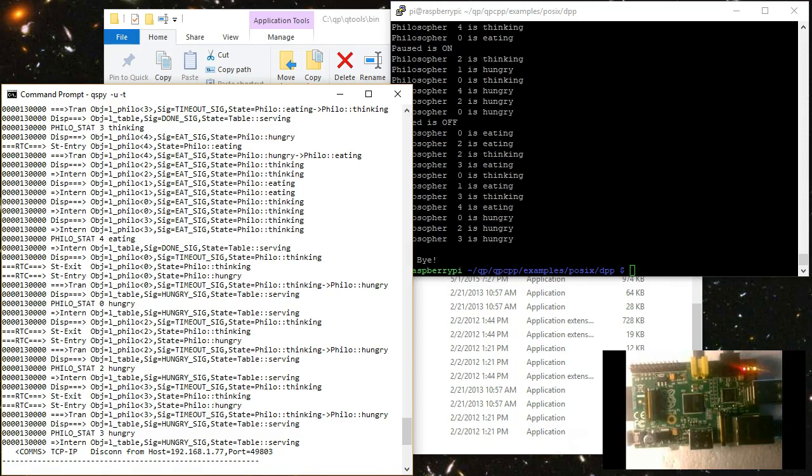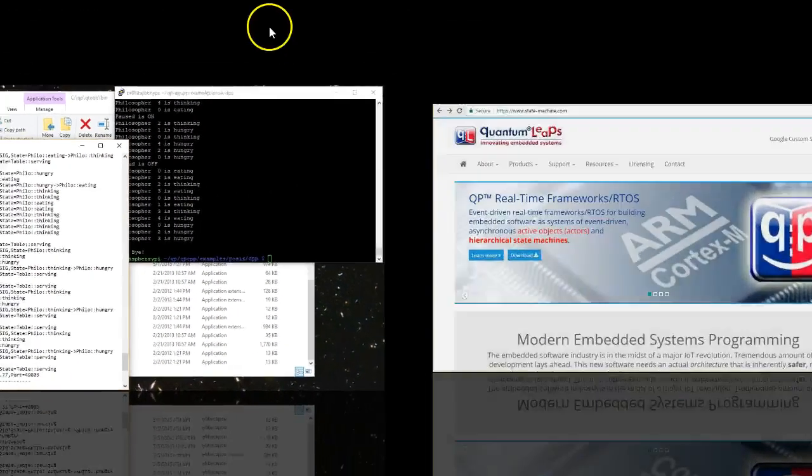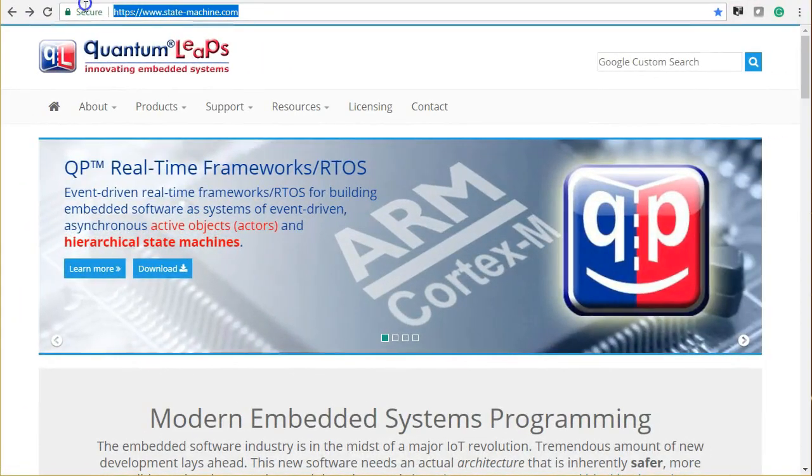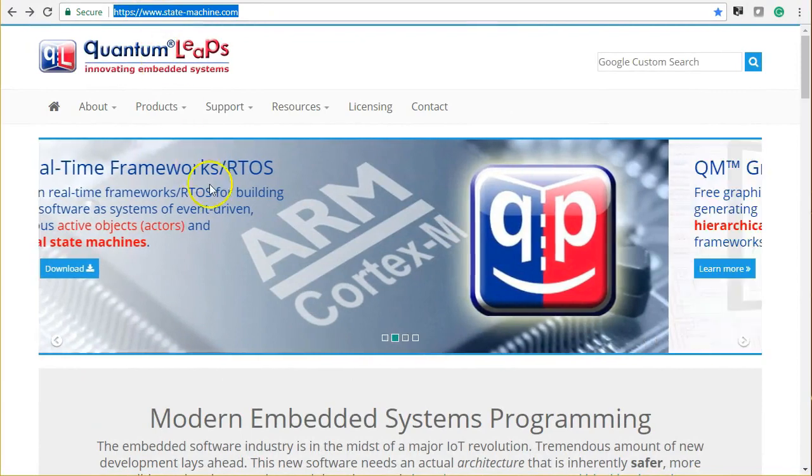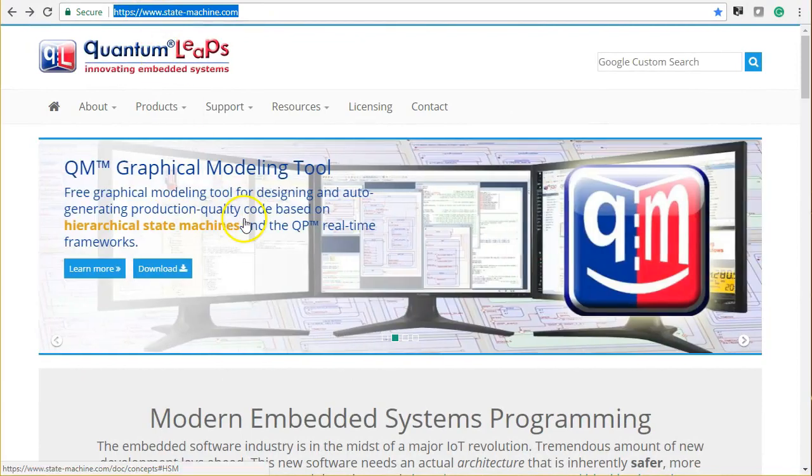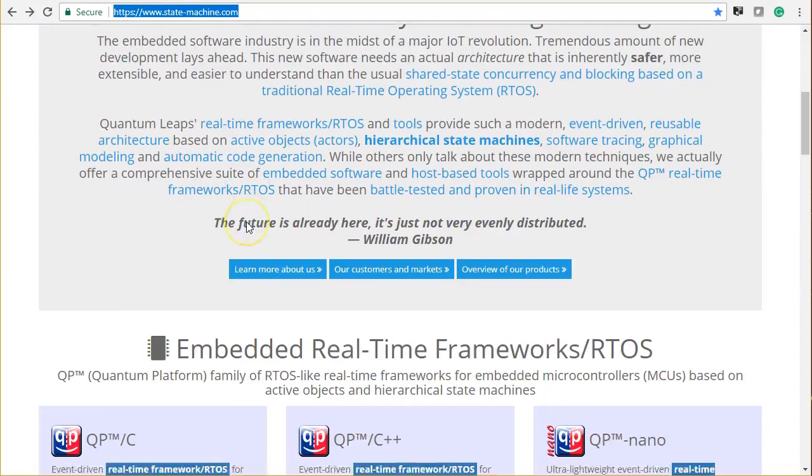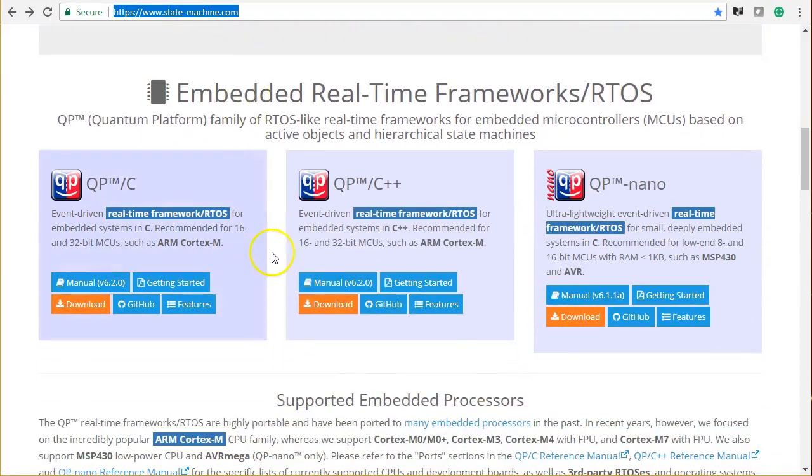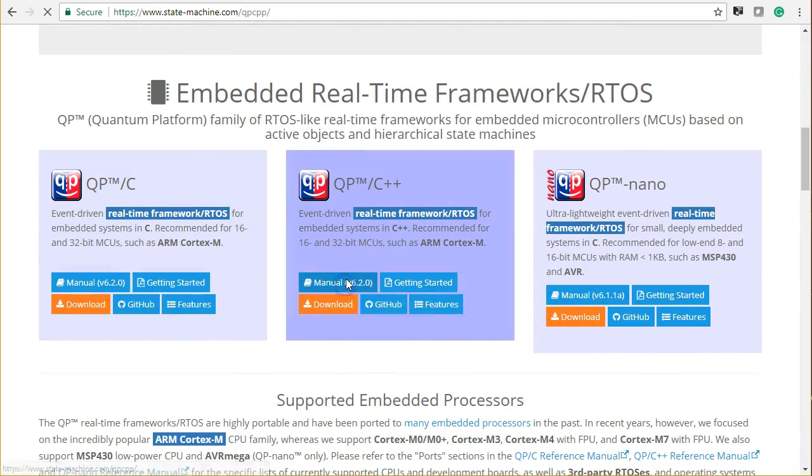This concludes this short demonstration of running QP on embedded Linux targets. To learn more about the QP frameworks, you can visit statemachine.com and click on the User Manual link for the framework of interest.